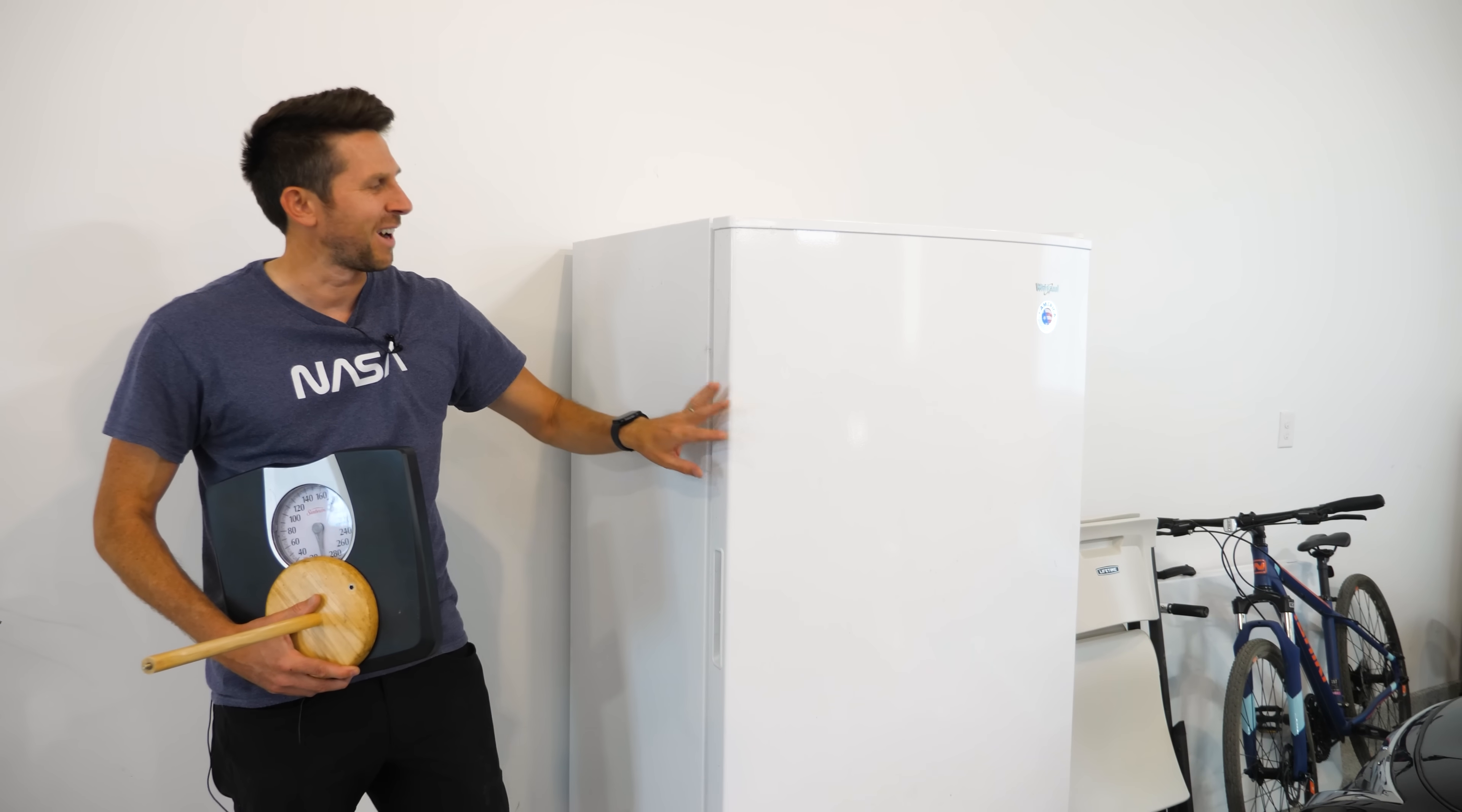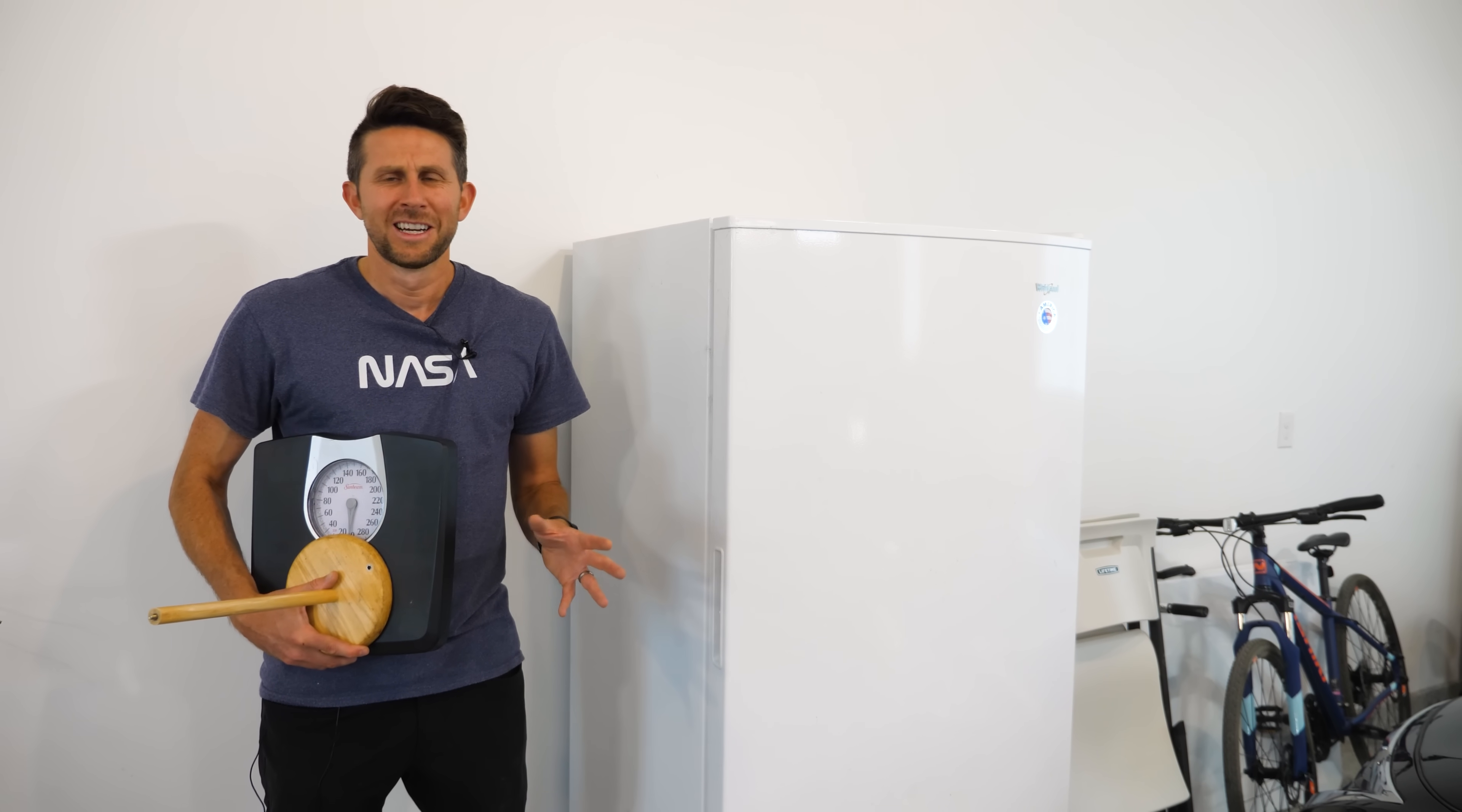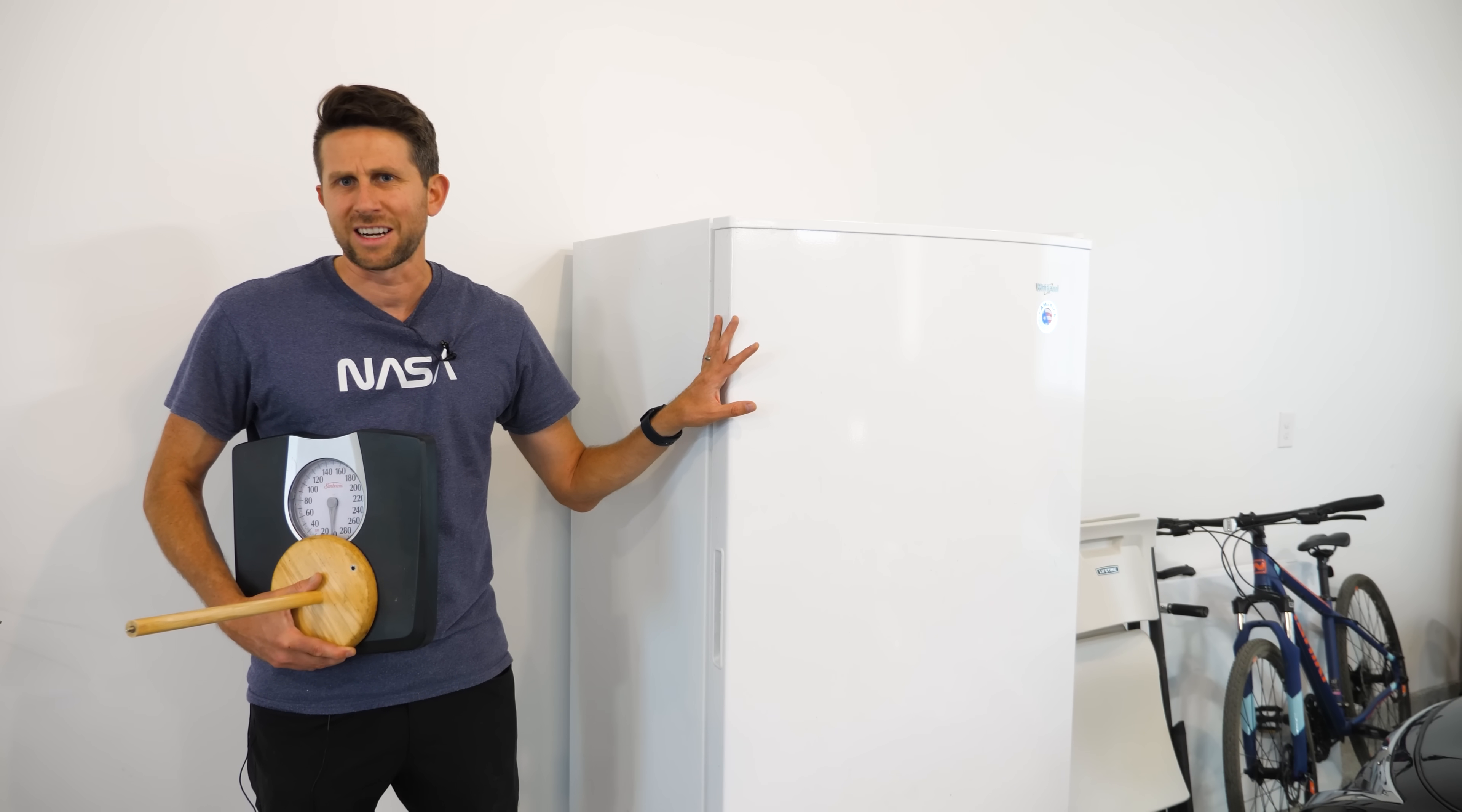45 pounds. It took 45 pounds to open it. So that's a change of 30 pounds, which seems like a lot. So why weren't we able to measure the pressure difference inside of the refrigerator?